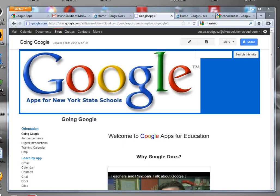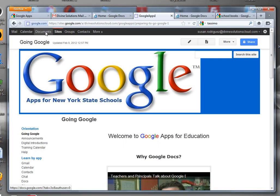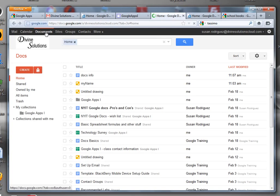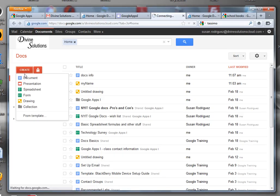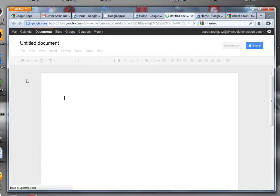On the top toolbar you're going to see mail, calendar, documents, sites, groups, and so on. You're going to click on documents. When you click on documents, it's going to take you to this screen where your documents are. Just click create, choose document. There you go, your document is right there.